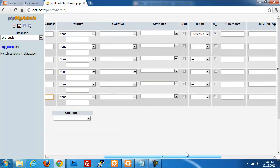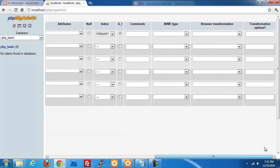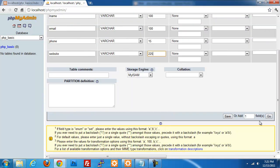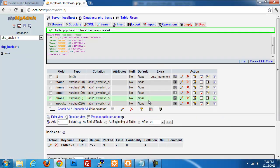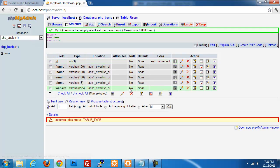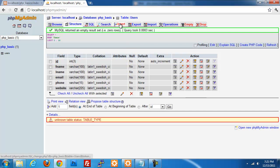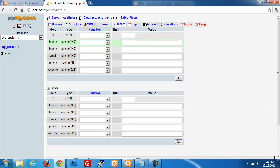We are going to save this, and our table is now created. If we click on Browse, there's going to be nothing there — we haven't added anything to our database yet. Let's do that now. We'll use the insert function, and we're not going to insert an ID — we're going to leave that empty.